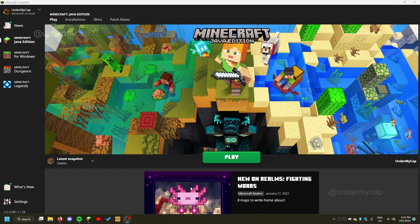Hey everybody, it's UnderMyCap and welcome back to another video where today I'm going to be showing you how to use snapshots in Java Edition. Now, a lot of you have been commenting that you can't actually access the new update for Minecraft, and that is because you have to install a Data Pack.